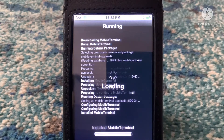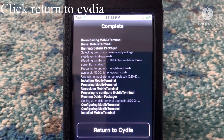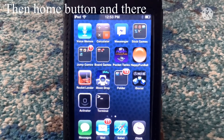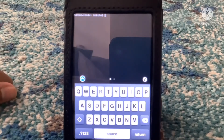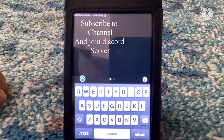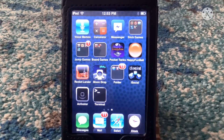Wait for it to complete, and then Mobile Terminal should be on your screen. Go to your app screen, then click Return to Sidia. As you can see, the terminal app is right there, and now you can type in your commands. And that's how you get the Mobile Terminal app.